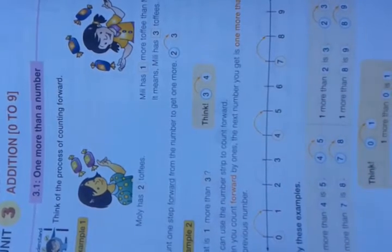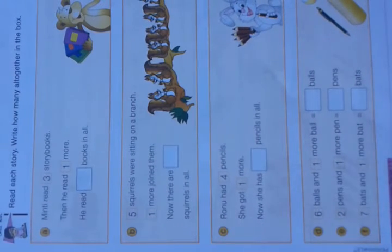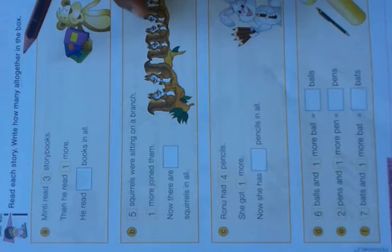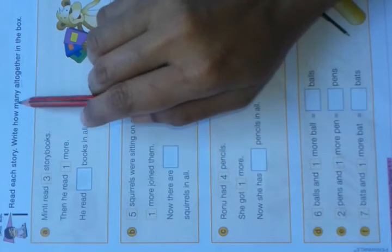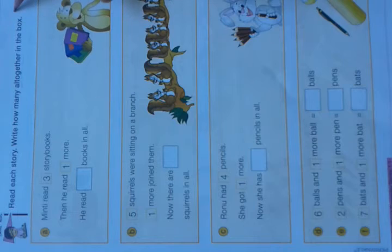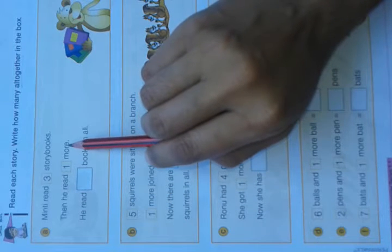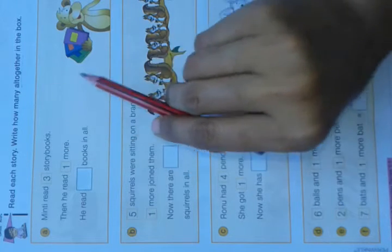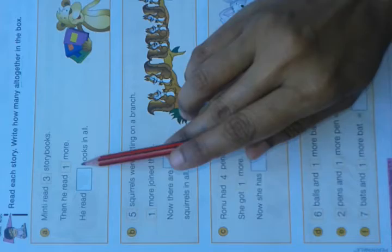Now come to page number 70. Read each story and write how many all together. All together means we have to add. Minty read 3 story books, then he read 1 more. Now we have to count how many story books he read all together. He read 3 story books, then 1 more.